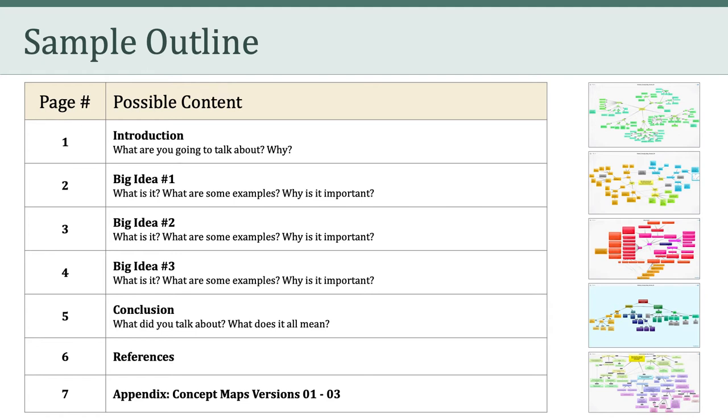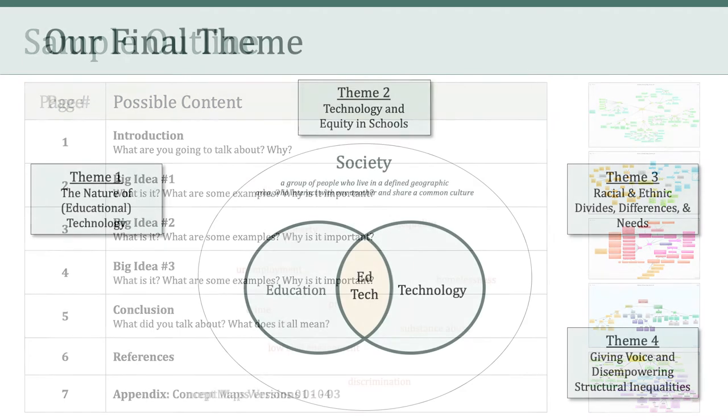So that's how I'd tackle this assignment, and I hope it is helpful. Again, this is just a sample outline to give you an idea of what the final paper could look like. Okay, so that's enough about the calendar and the final paper. Let's move on.